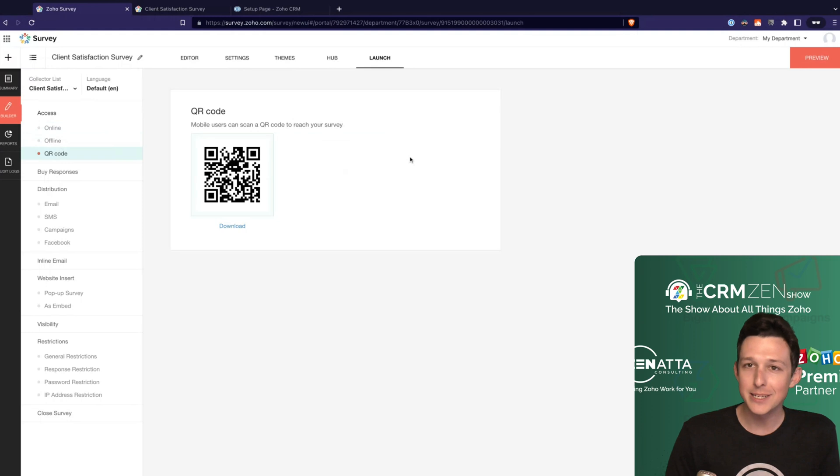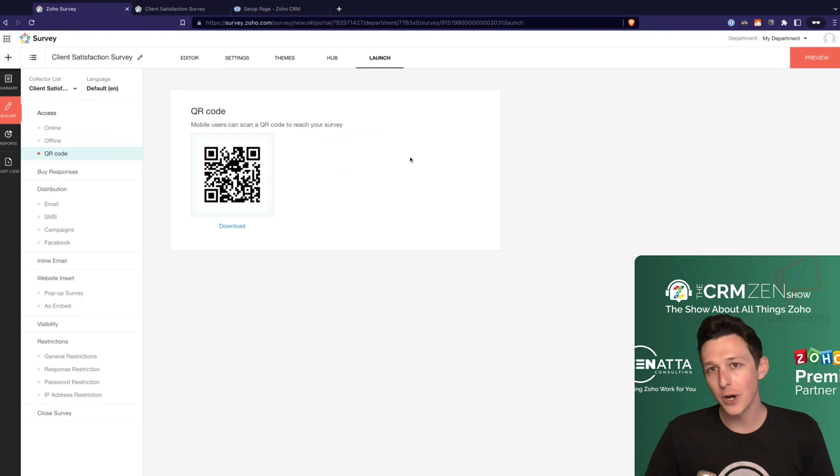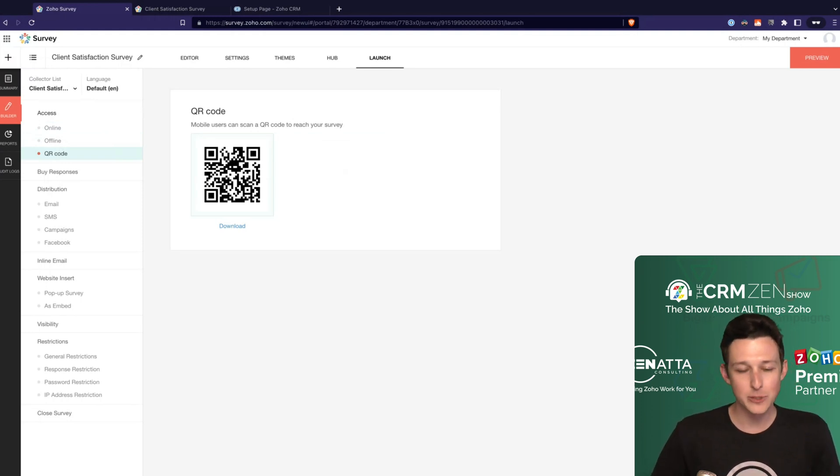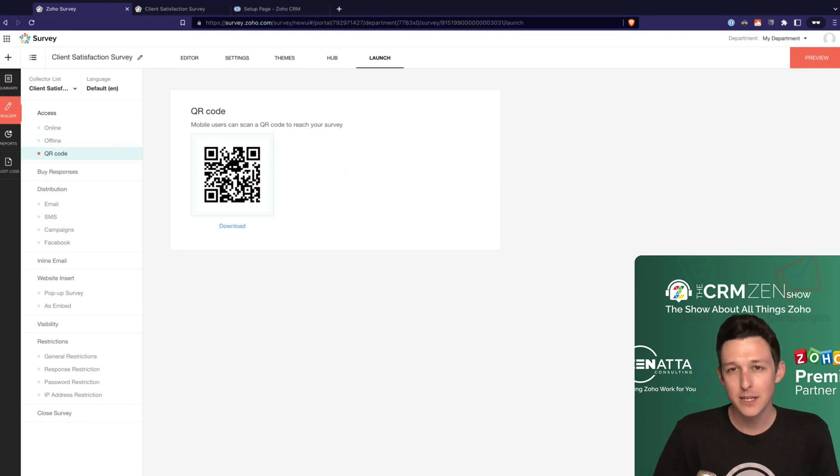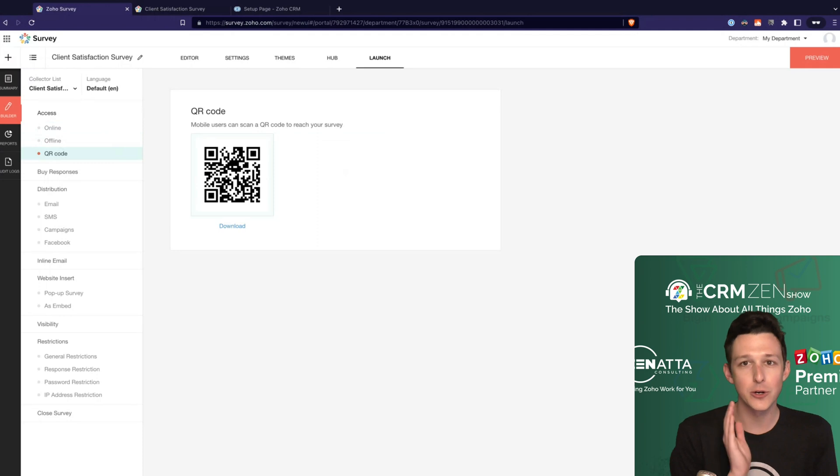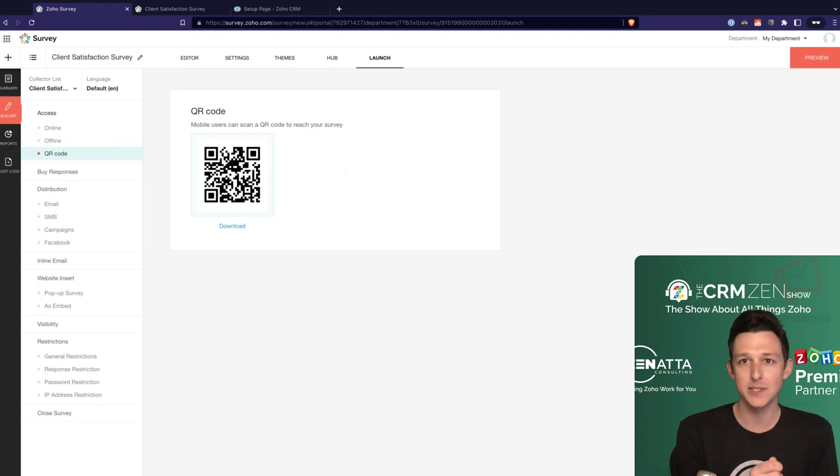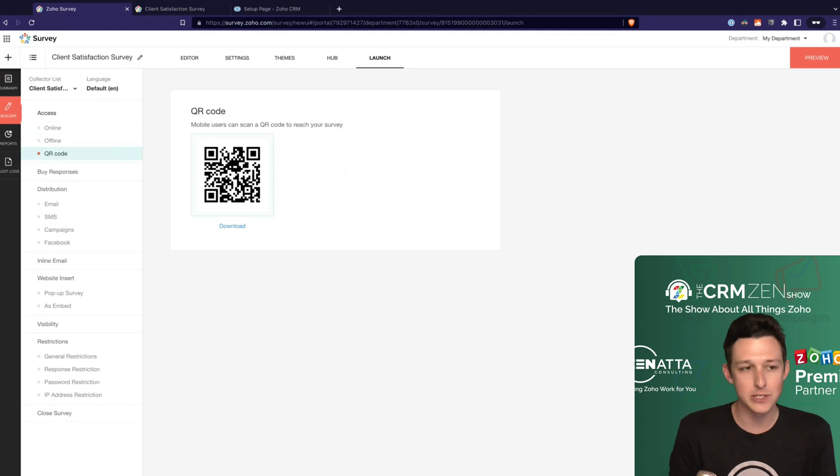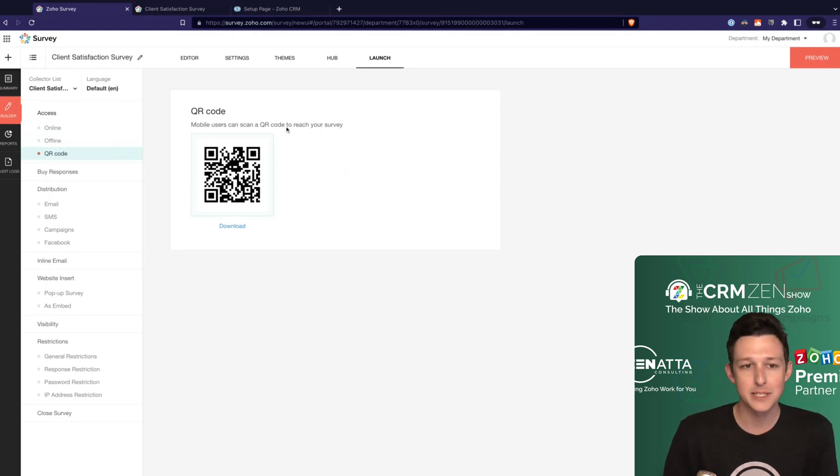QR code is actually a more and more common way of doing these. You might have, maybe you sell something that's like a physical asset and you want to allow them to provide feedback. You get your QR code, you stick it on the device, they can scan it with their phone, opens right up into the survey, and then they're off to the races. They can go ahead and submit that directly back to you.